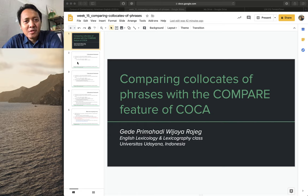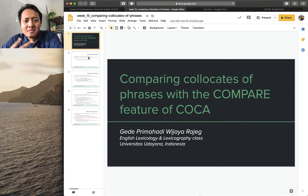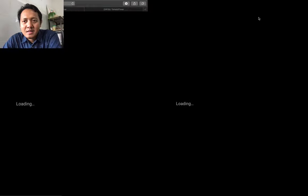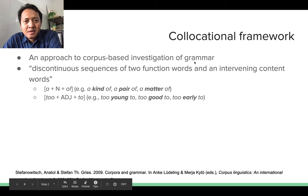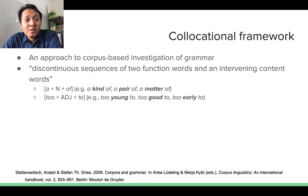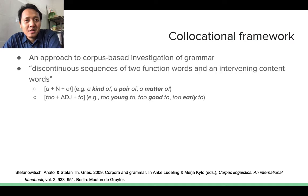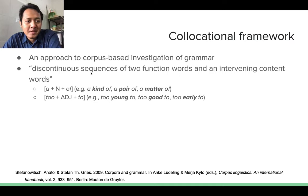Before we move to the real demonstration, I would like to talk a bit about the related idea behind our task. In comparing collocates of phrases, in corpus linguistics there is this idea namely collocational framework, which is an approach that you could use to investigate grammar of language from a corpus linguistics perspective. A collocational framework consists of continuous sequences of words, and these sequences contain two function words and one intervening content word.